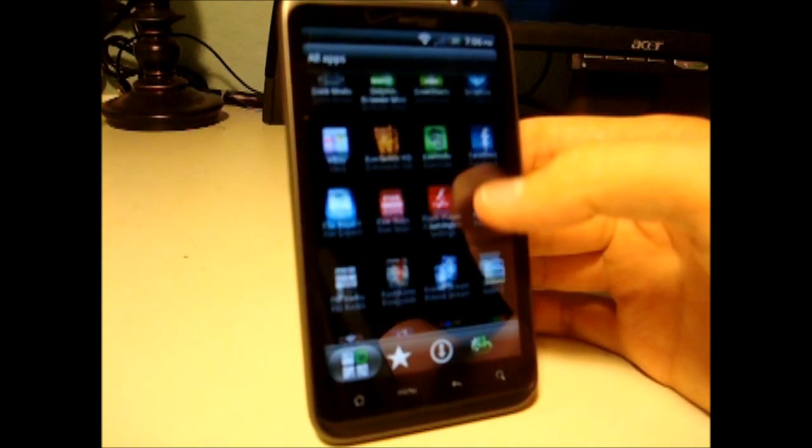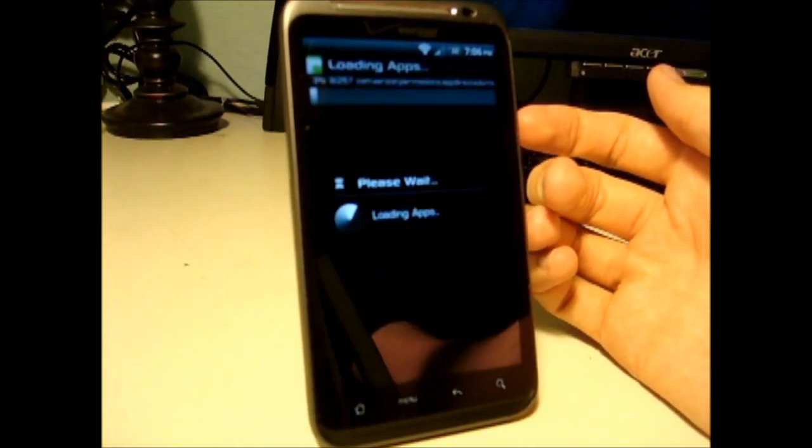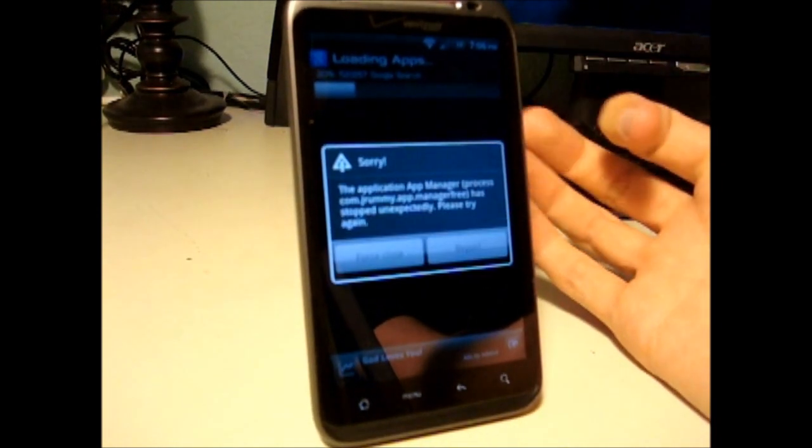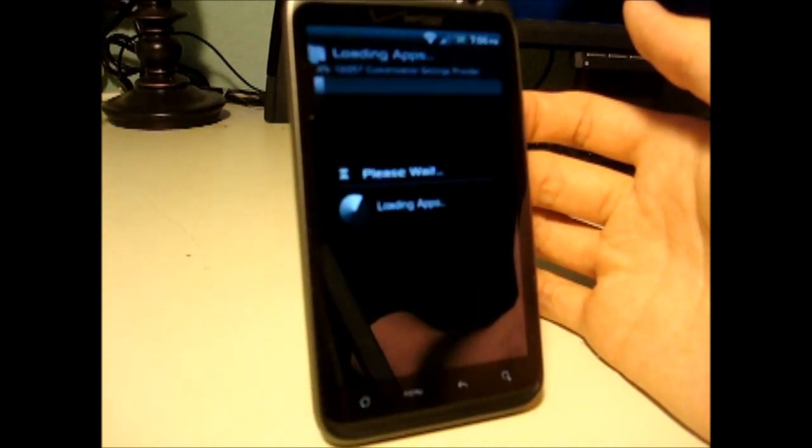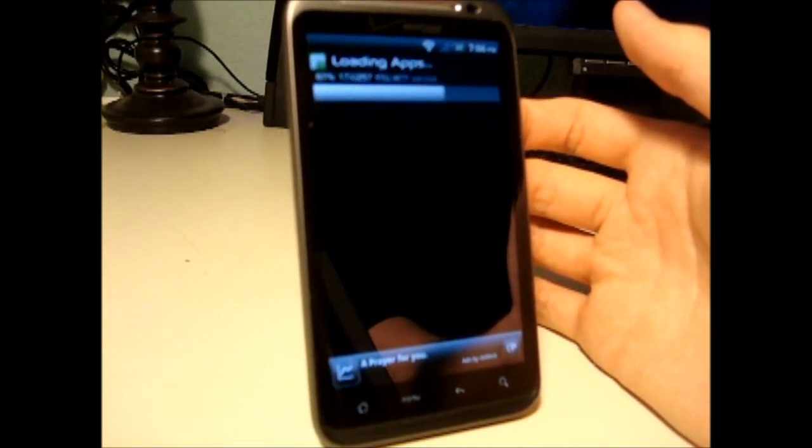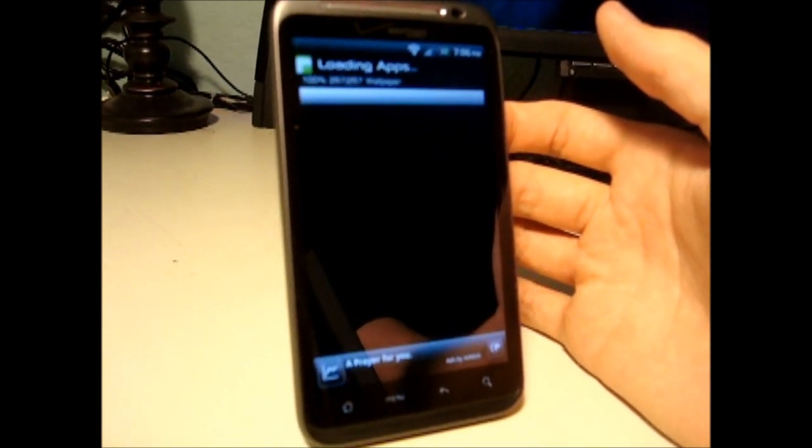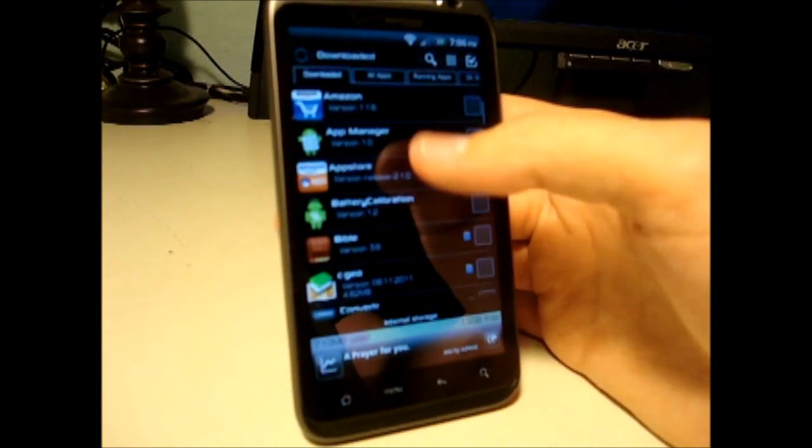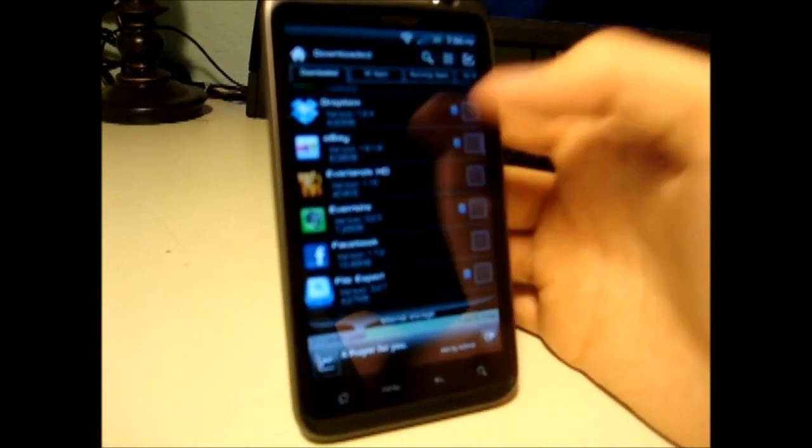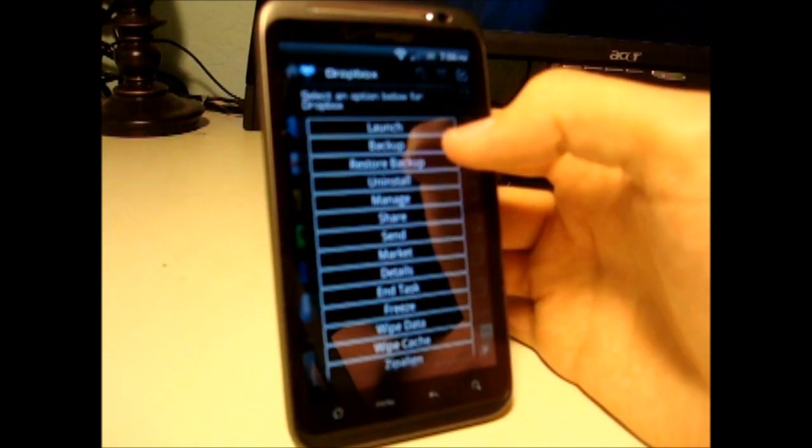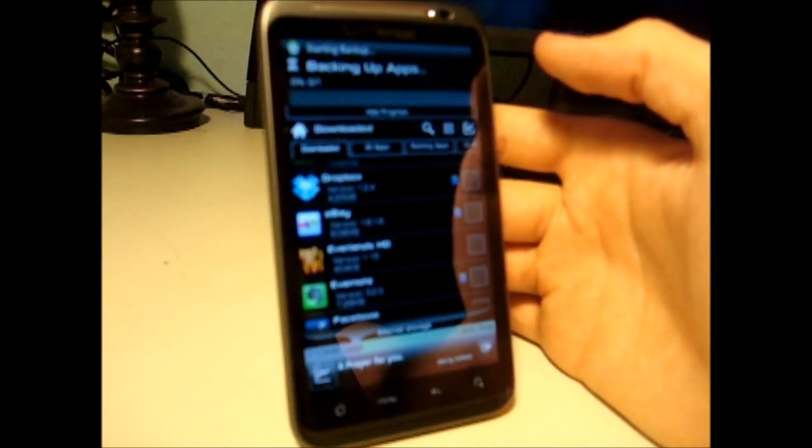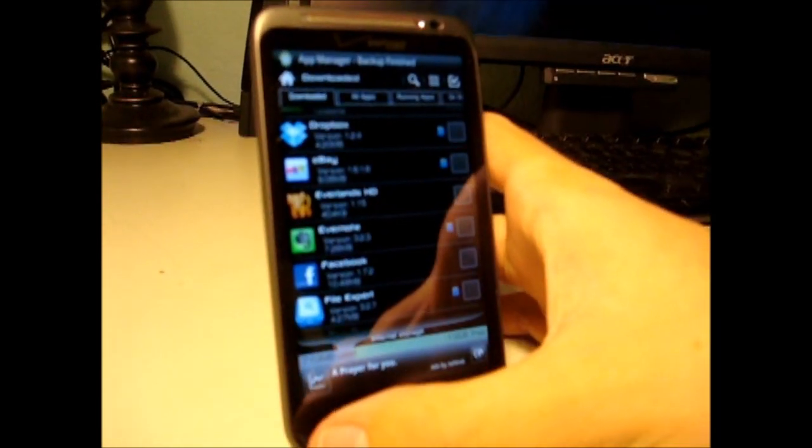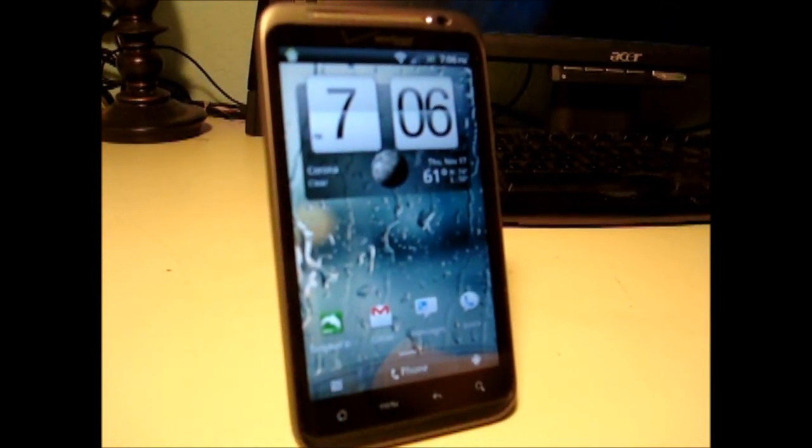So let's launch App Manager. It'll load your apps up here. And you'll find the app you want to pull the APK of. So let's say Dropbox. Long press on it and select Backup. Hit App. You'll see it backing up up here. And it'll save the APK to your SD card in a folder named App Manager.